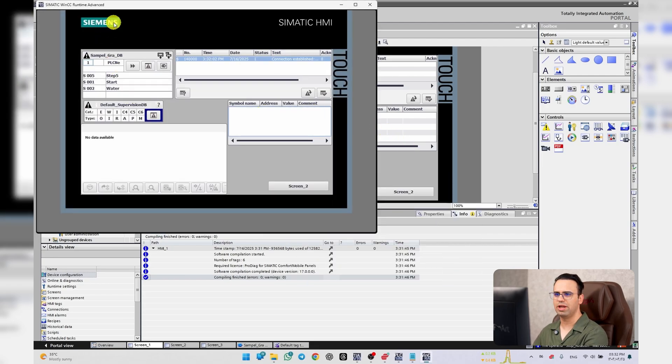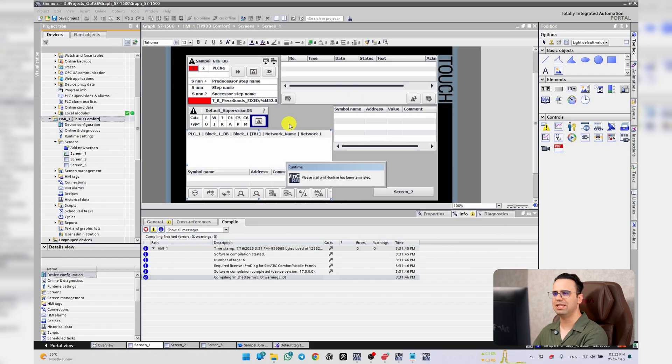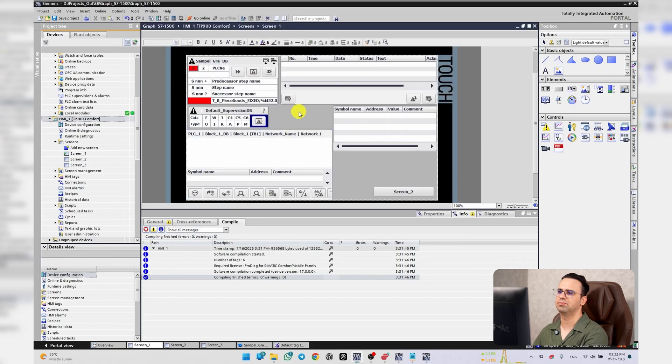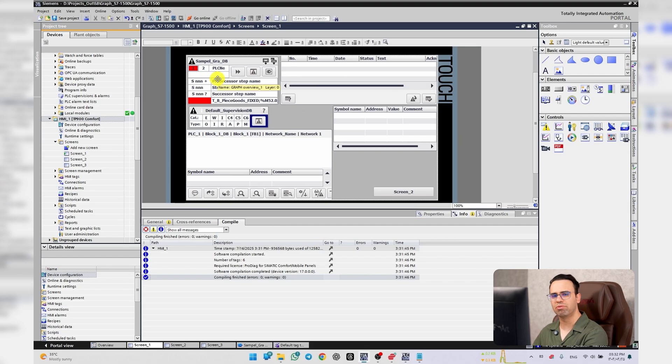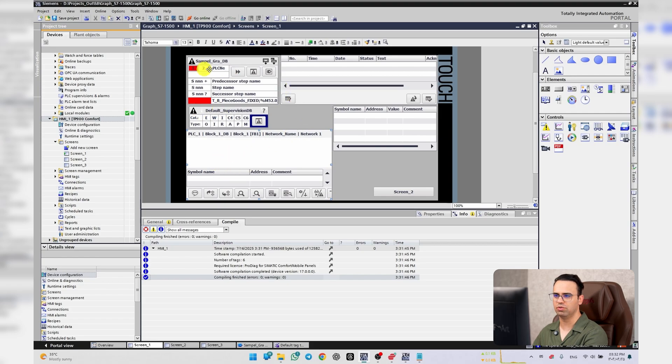As you can see, I have a graph but it says no data available. How can we activate it? You should use Graph Overview. You have to use Graph Overview and then use PLC Code.